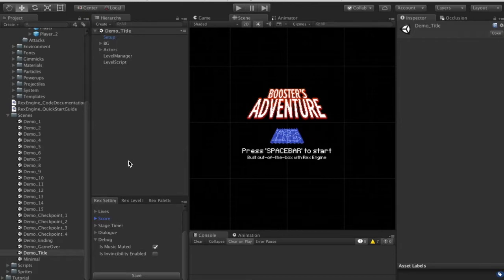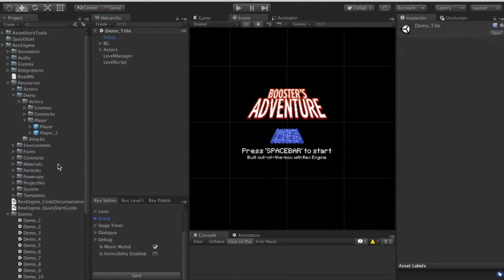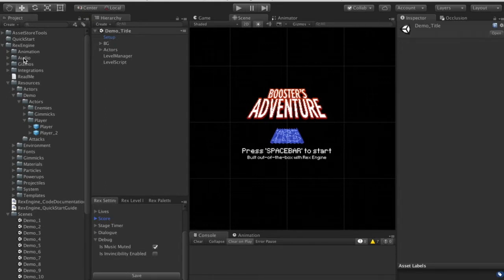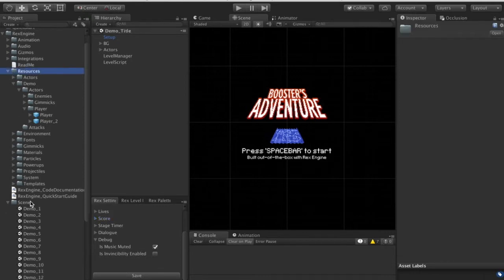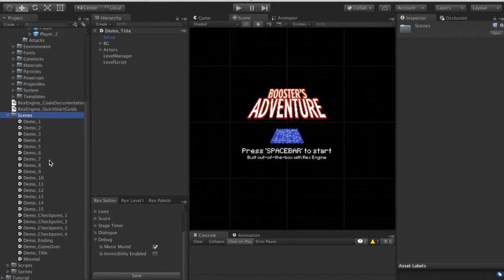Now let's test out the Boosters Adventure demo. This is a full-length demo that takes us through one level showing a bunch of cool stuff we can do with Rex Engine, and all of those files are here for you to look at. You can find them all under Rex Engine > Scenes, and all the demo scenes are in that folder.